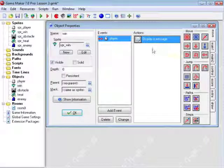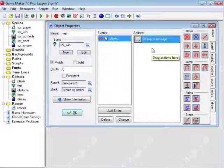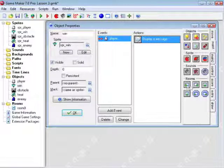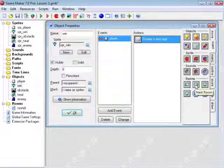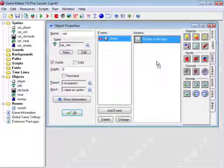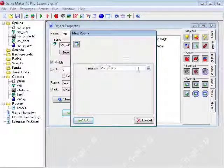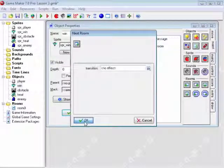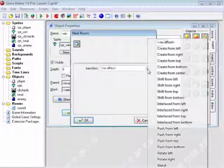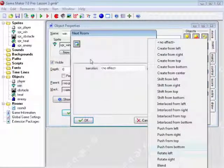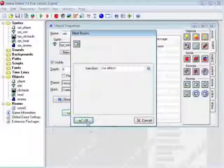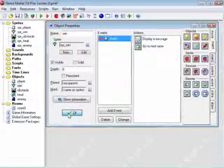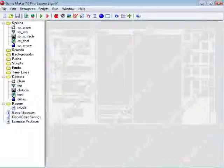You can keep the win message if you want. Now we'll go to main 1 and drag go to next room action in. You can pick a transition if you want. There's lots of cool built-in transitions. Click OK.